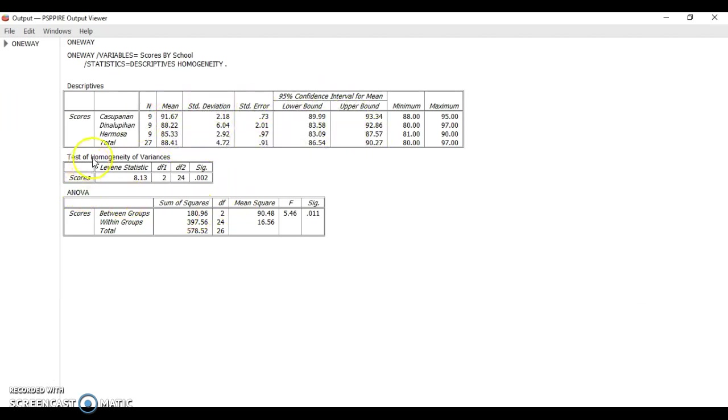You also have the test of homogeneity of variance and the result of your ANOVA.